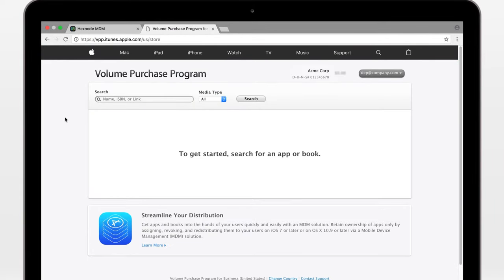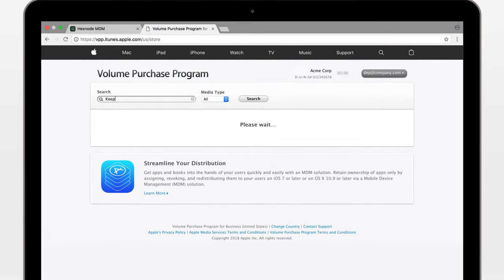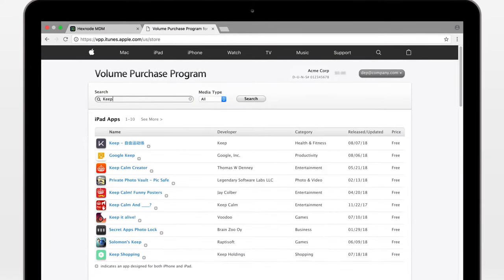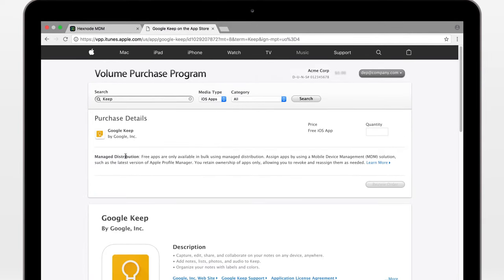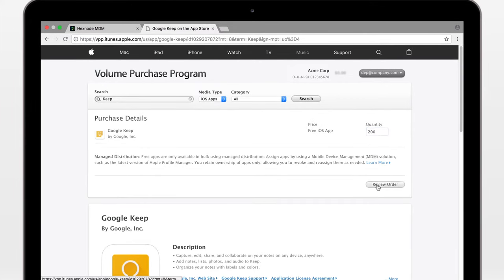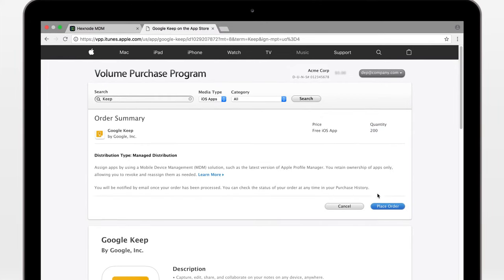Let's try purchasing an app. I'm going to go with Google Keep. 200 licenses, review, and place order.